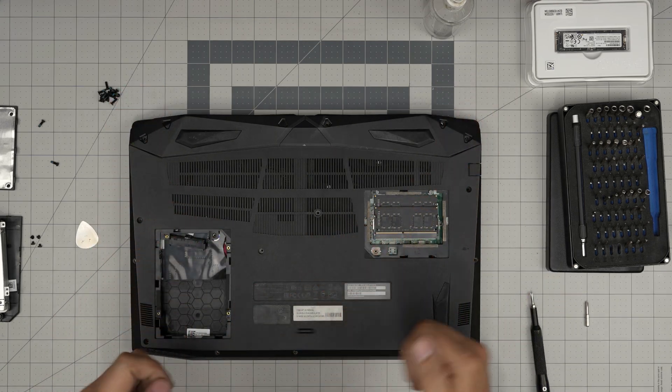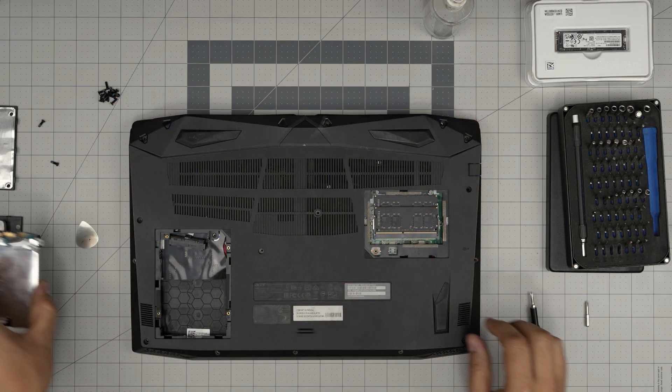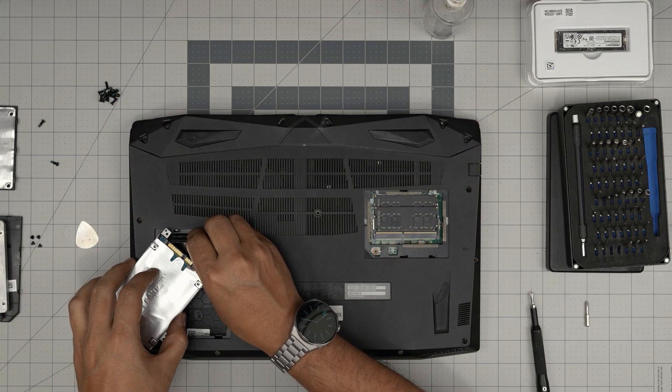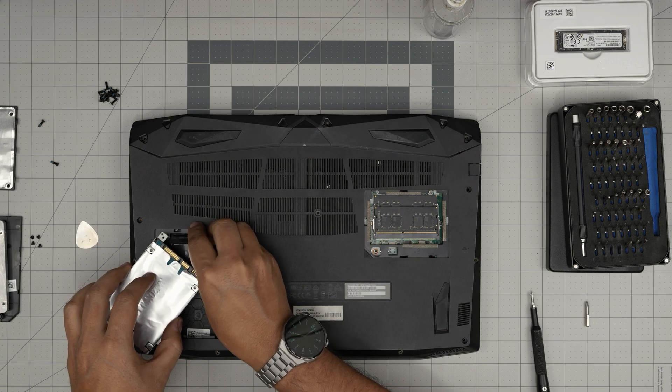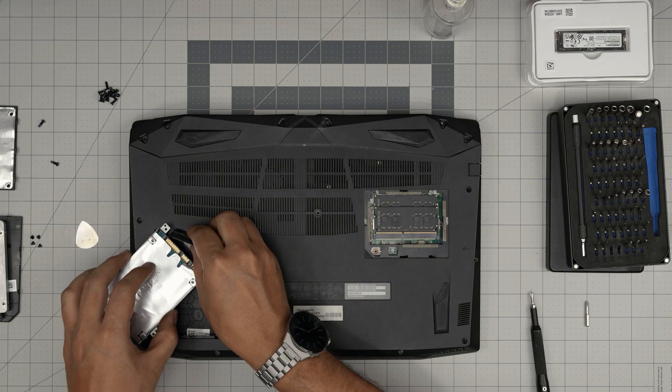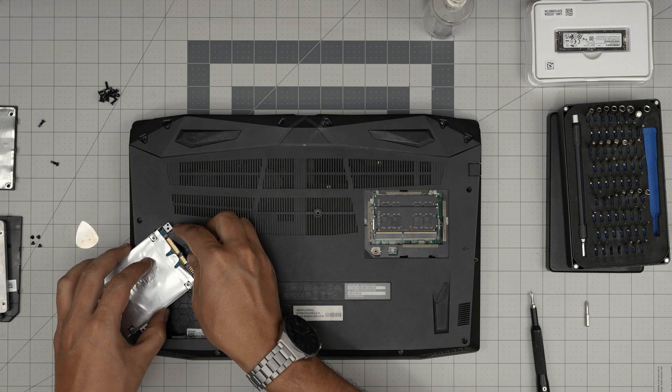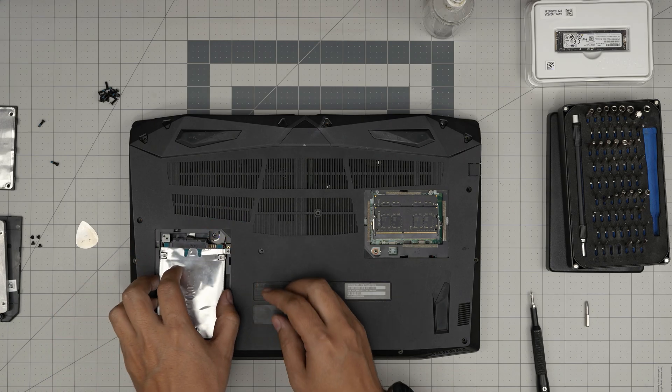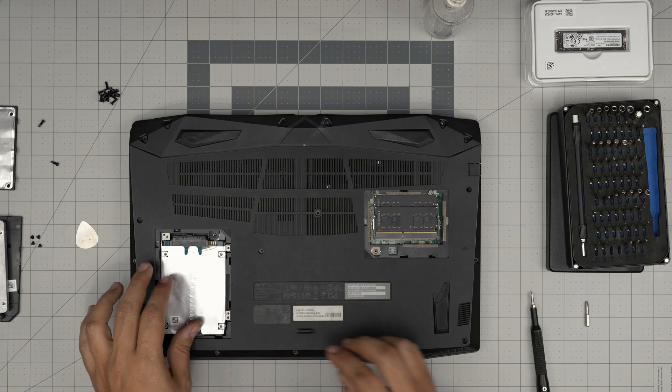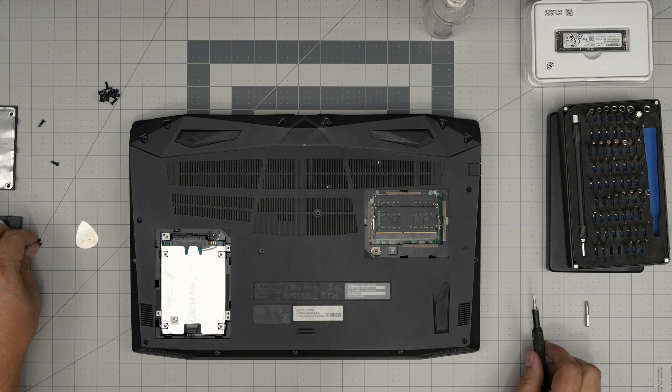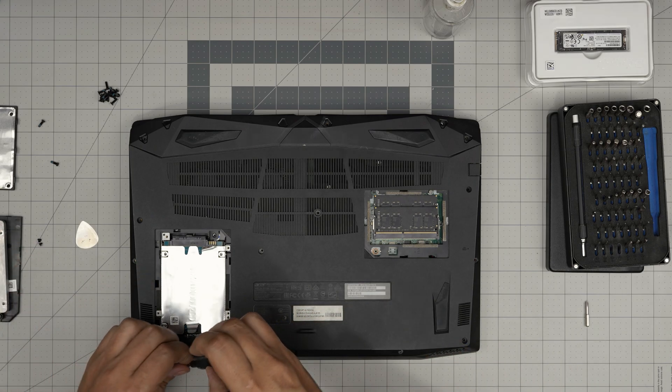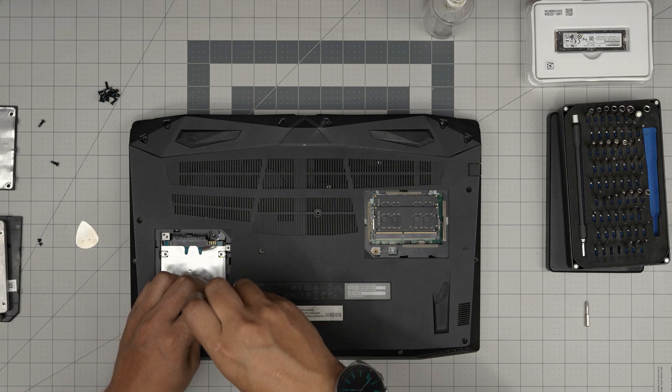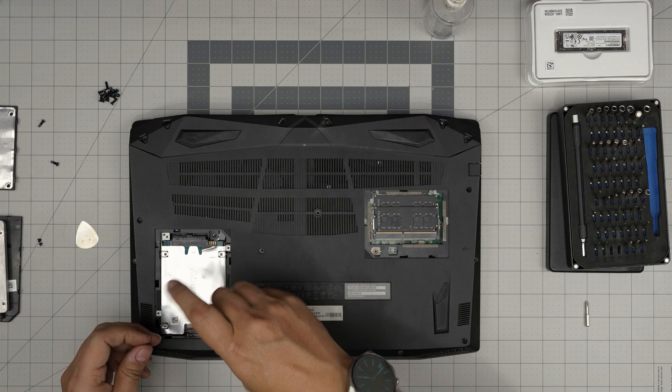Grab this hard drive adapter, gently work in the tight space, and softly put it in there. Align it and put the four screws on the caddy, on the bracket.